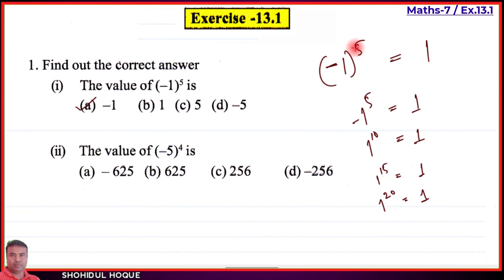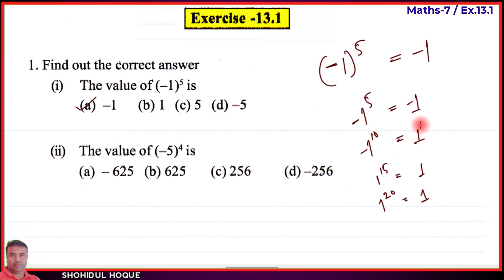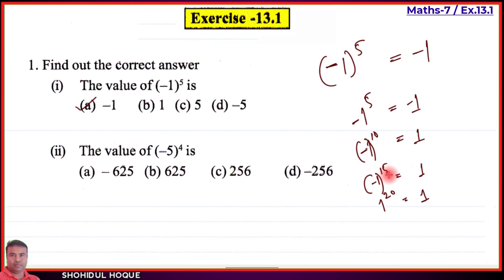When minus one is raised to an even power, the answer is positive. So if the power is 10 — an even number — the answer is plus one. If the power is 15 — an odd number — the answer is minus one.